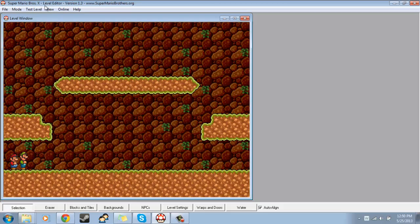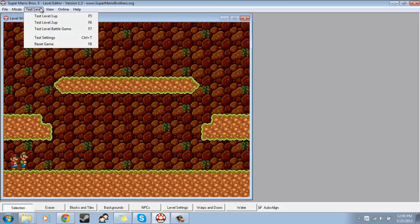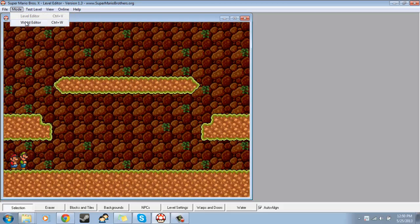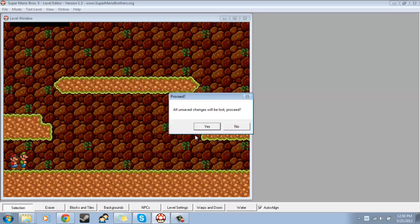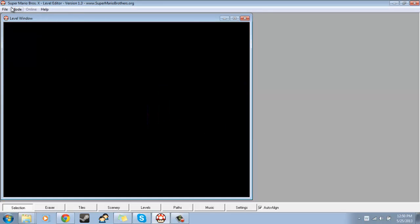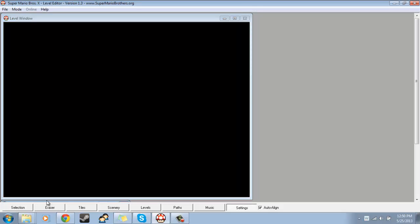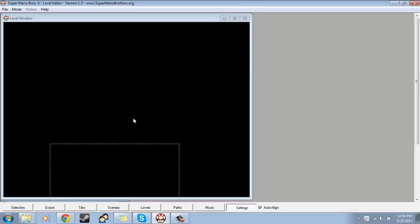So now another thing you should do is go to World Editor. Make sure you have everything saved here, and then hit Yes. And then, since we're not using an overworld, since we're using a hub world for our game, we're going to go to Settings, and then we're going to drag this window up here. Now, whatever you have in World Name, see this box where it says World Name? Whatever you put there is what your game is going to be called on the Super Mario Bros. X title screen. So I will call it Tutorial Stuff.